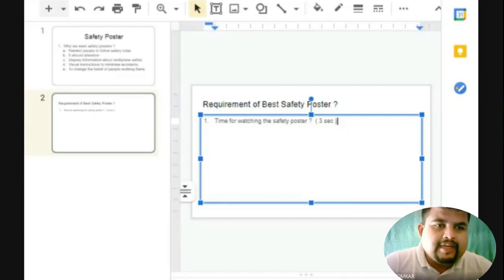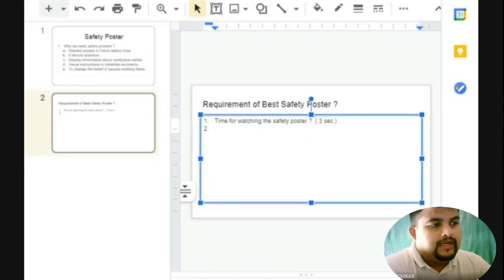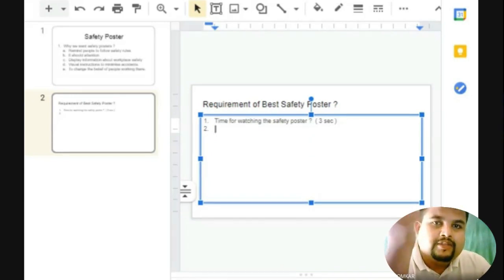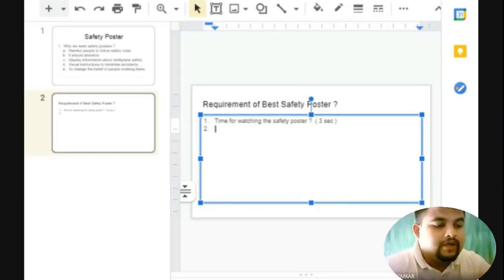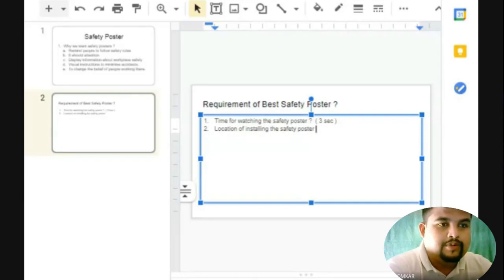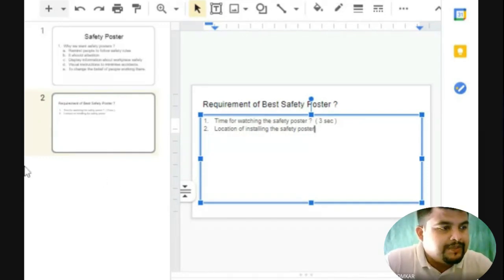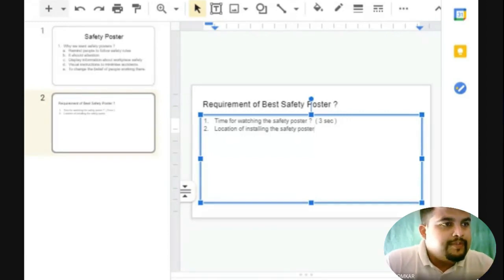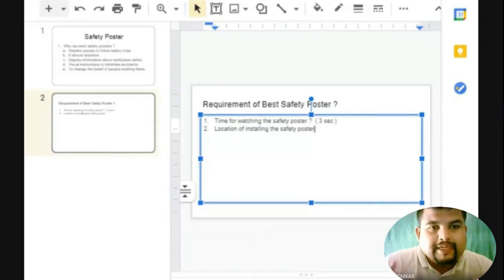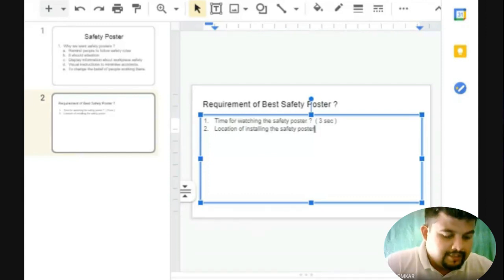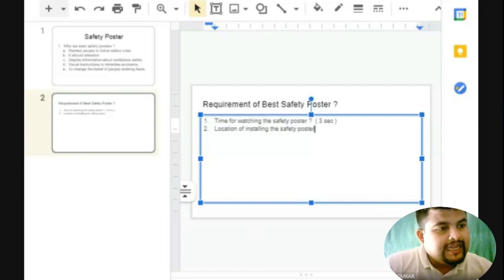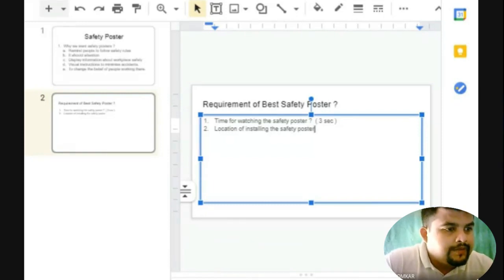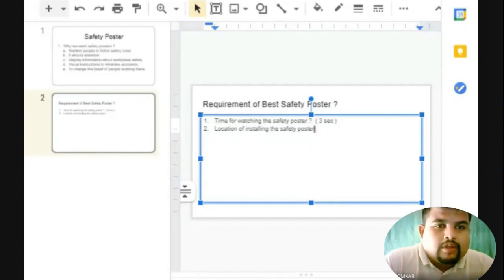What about the time duration they will spend reading the thorough information in the safety poster? And what about the location of installing the safety poster? Where can we place safety posters in any industry? Suggestions include high voltage areas and entrance — we can prepare them before they even go inside. Locations include canteen, entrance, entry gate, lift, or elevators — these can be the best places to display safety posters.